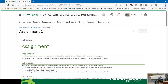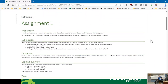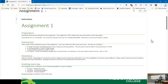Good evening everyone. Before I dive into this week's lecture material, I want to talk about assignment one. I literally just completely forgot to do it last week, and I'll admit that right up front.